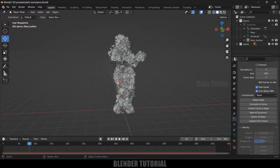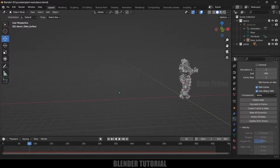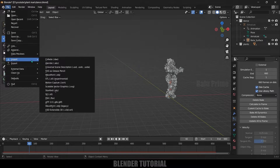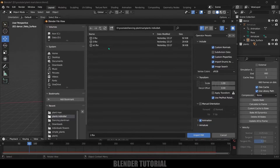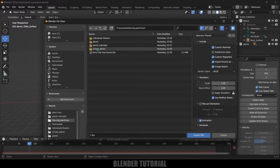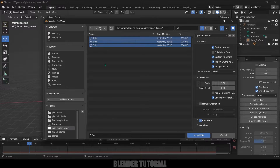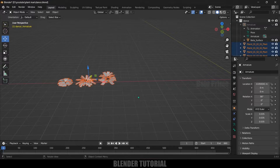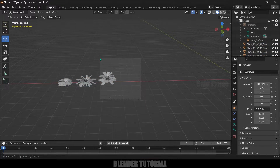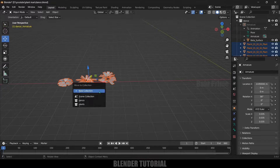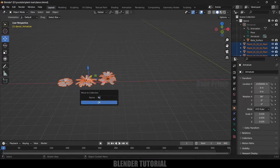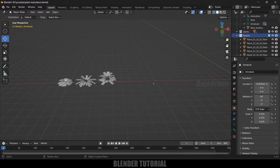Now let's move on to the second portion where particles — flowers — will be emitting from the mesh. We will be using a flowers collection. Let's import those flower models the same way we did the plants. Go to File > Import, select FBX. I've got three individual flower files, I'll select all three. I'll leave a link in the description for these flowers as well. Make sure whichever objects you are using are separate individual objects. Now select everything, press M and create a new collection. Rename it 'flowers'.